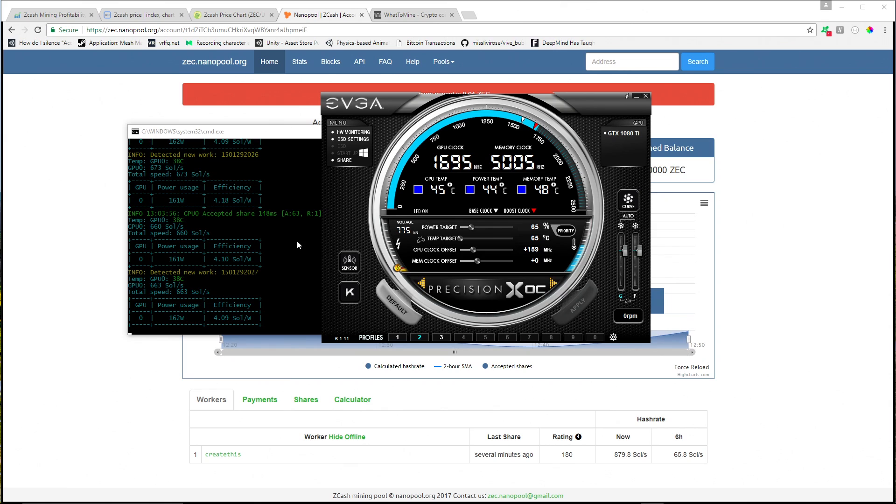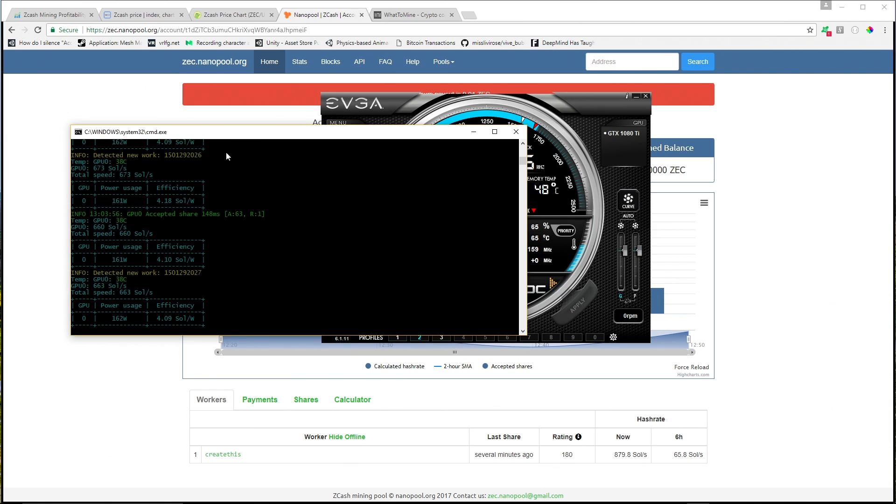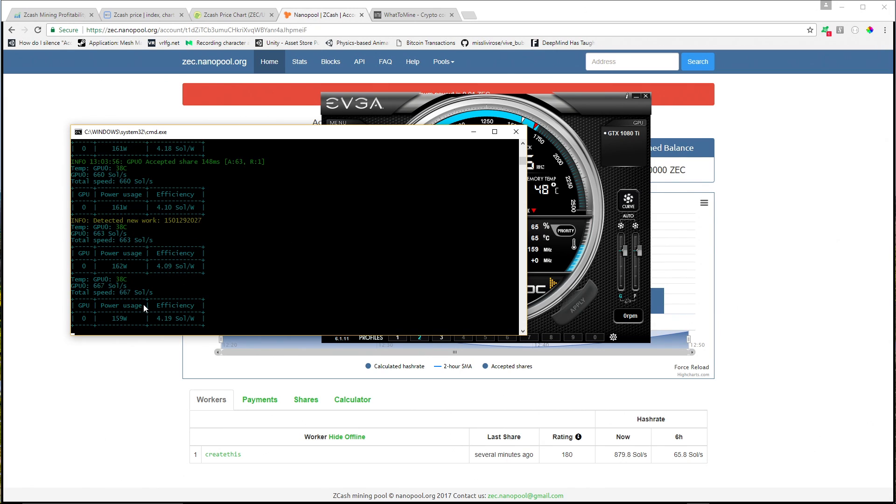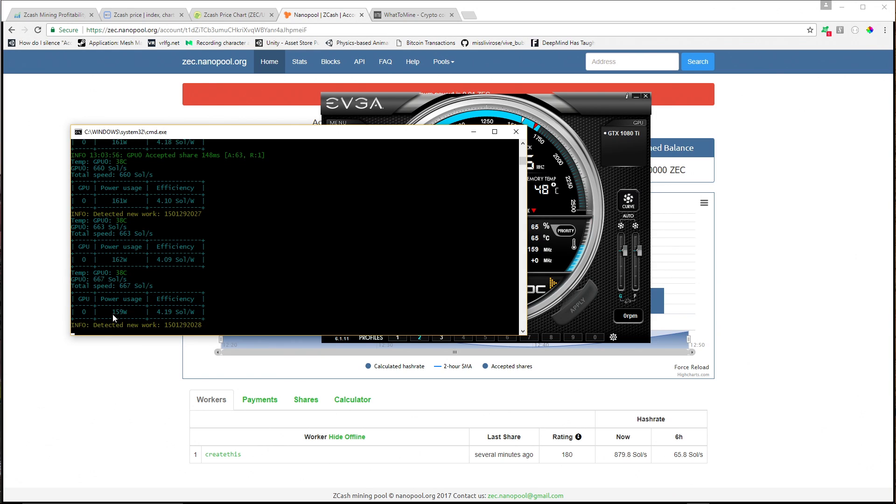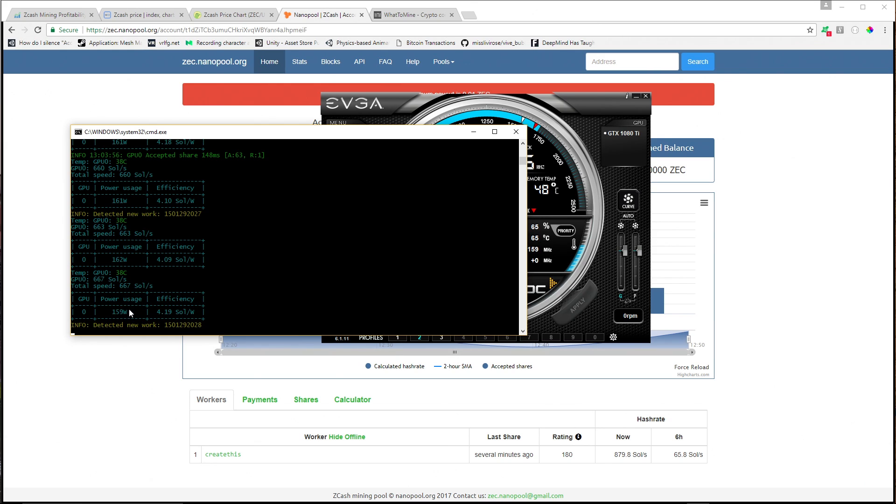Here we are looking at the computer view of the Zcash mining machine. I'm running EWBF as the miner. This is a miner intended for Pascal-based GPUs. I have a 1080 Ti in here and I'm getting a sol per watt efficiency of roughly 4.0. Sometimes it dips below 4.0, but it's pretty good. My 1080 Ti Hybrid is only drawing about 160 watts pretty consistently.